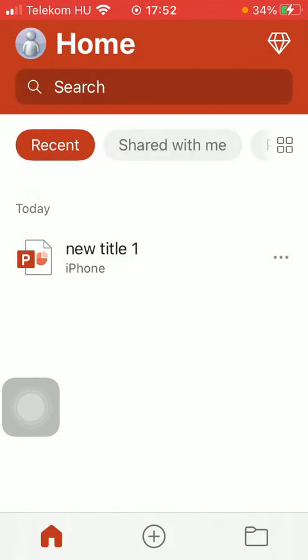As you can see the title of your presentation has been updated. So that's pretty much it for this video.